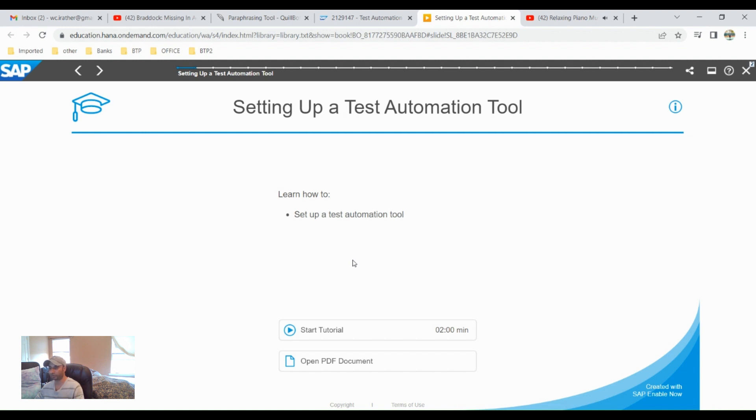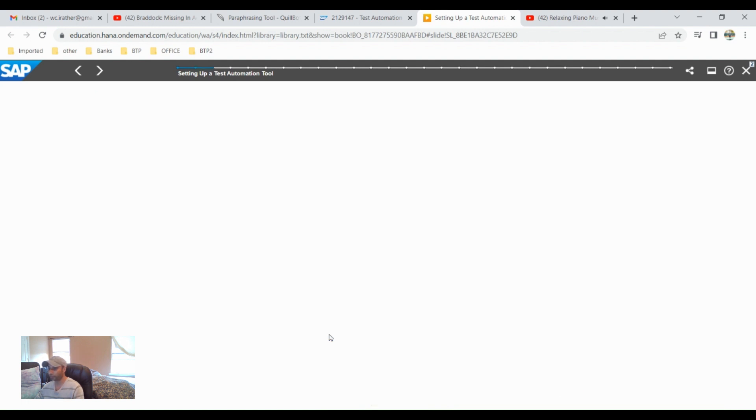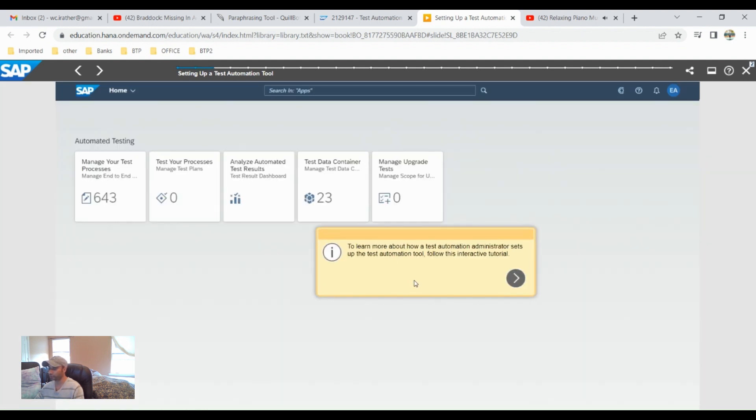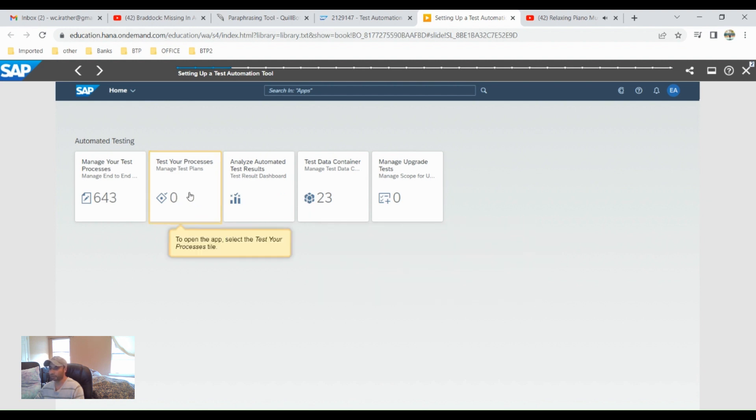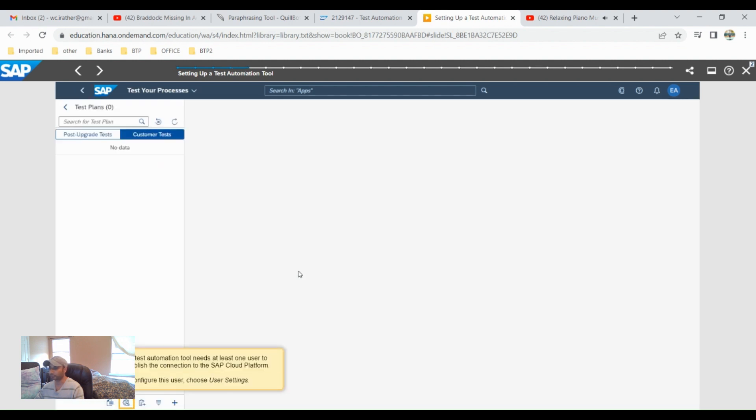Right now I'm just showing you the demo of how to set up a test automation tool. So let's start the test automation tool here. Click on test processes, then click on the settings here.